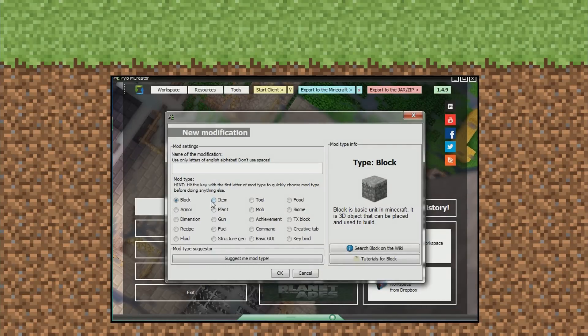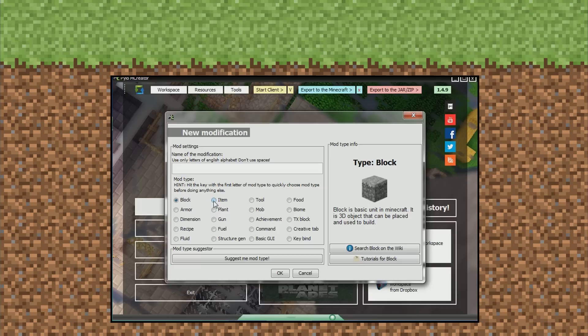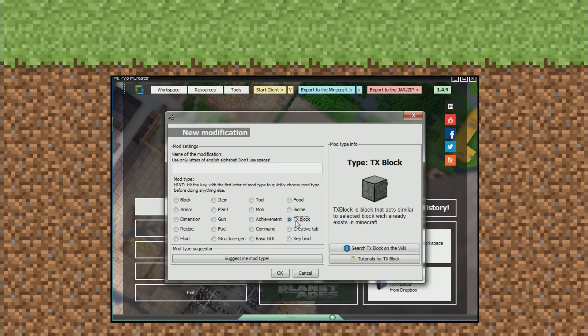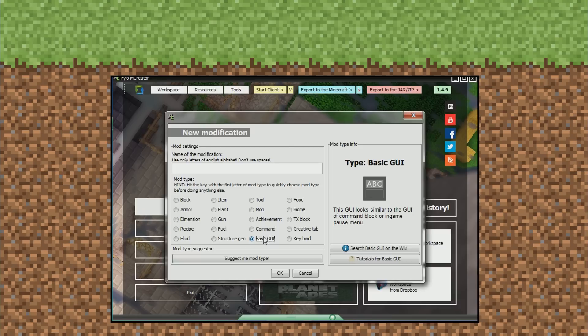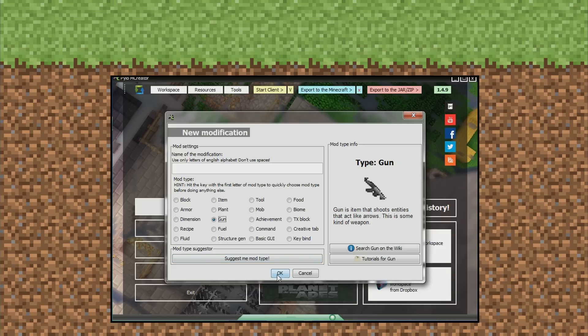So if we take a look at the different ones you can make with this MC Creator program - blocks, items, tools, food, armor, plants, mobs, biomes, dimensions, guns, achievements, TX block. I have no idea what that is. Yeah, here you go. That's what it is. Recipe, fuel, command, creative tab, fluid, structure, basic GUI, and keybind. So you can make a GUI, which is pretty cool. You can make a gun, which is pretty cool as well. Let's go try and make a gun.